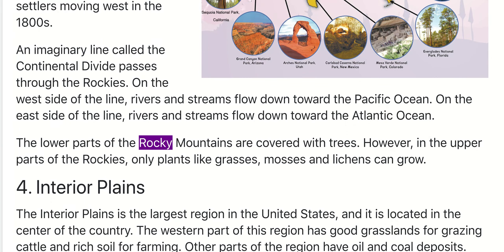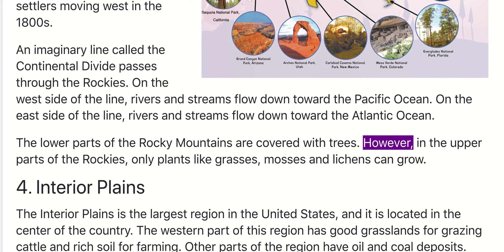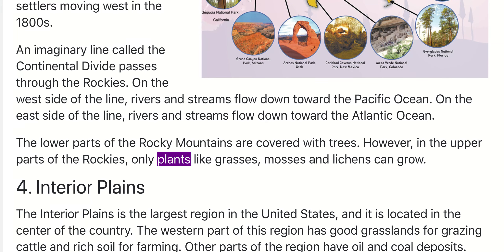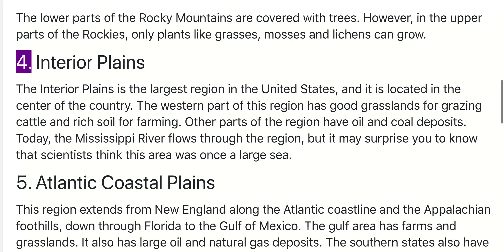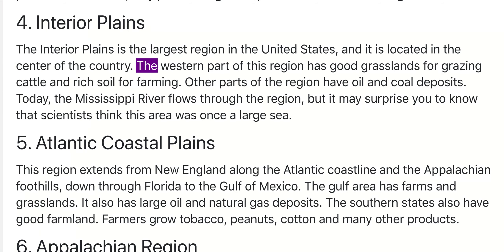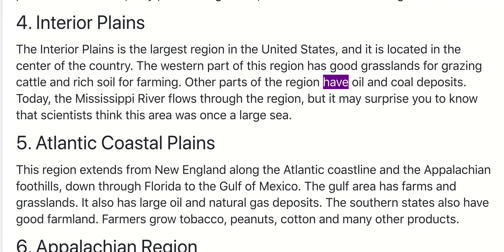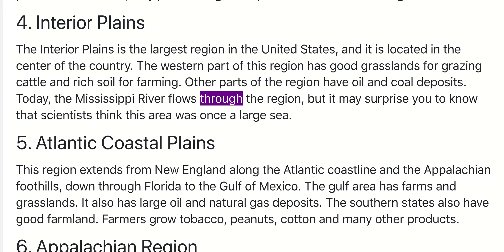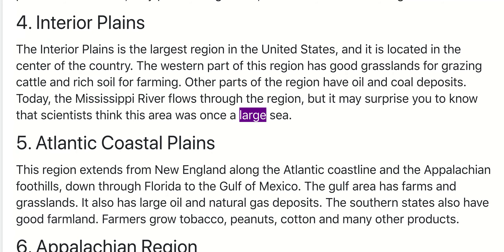The lower parts of the Rocky Mountains are covered with trees. However, in the upper parts of the Rockies, only plants like grasses, mosses, and lichens can grow. 4. Interior Plains. The Interior Plains is the largest region in the United States, located in the center of the country. The western part has good grasslands for grazing cattle and rich soil for farming. Other parts have oil and coal deposits. Today, the Mississippi River flows through the region, though scientists think this area was once a large sea.